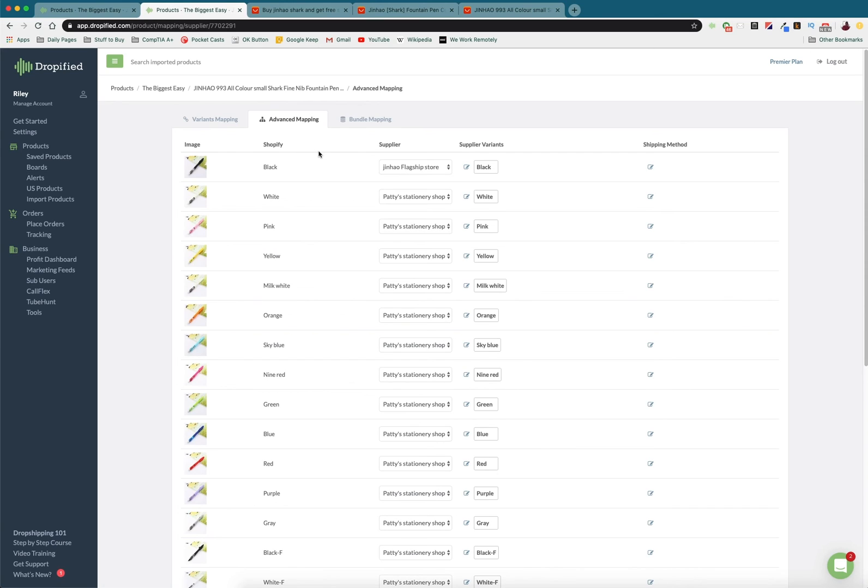But besides that, I've been Riley for Dropified. Have a great rest of your day.